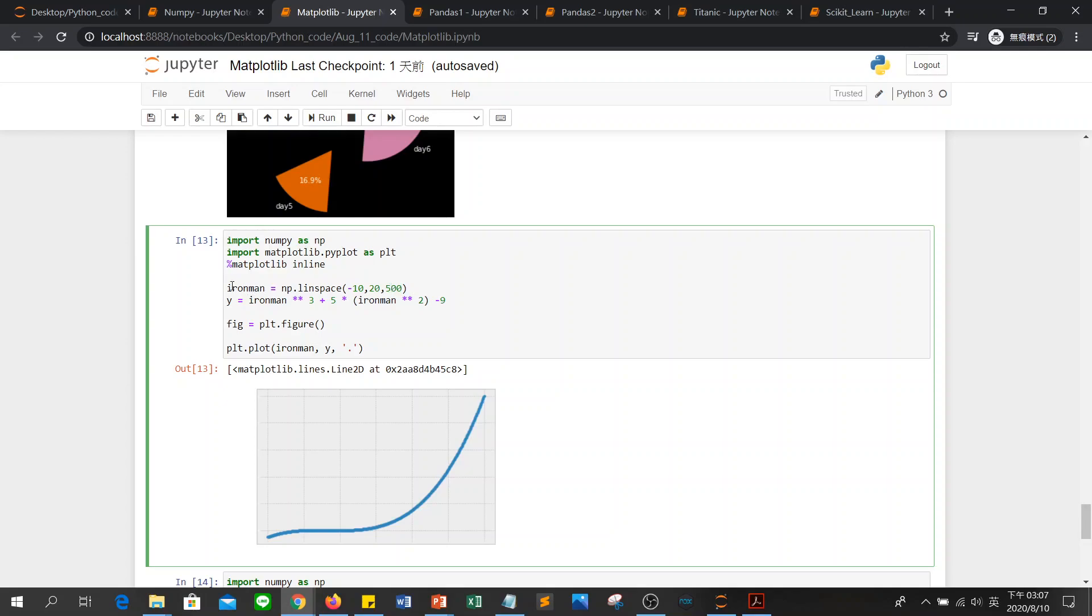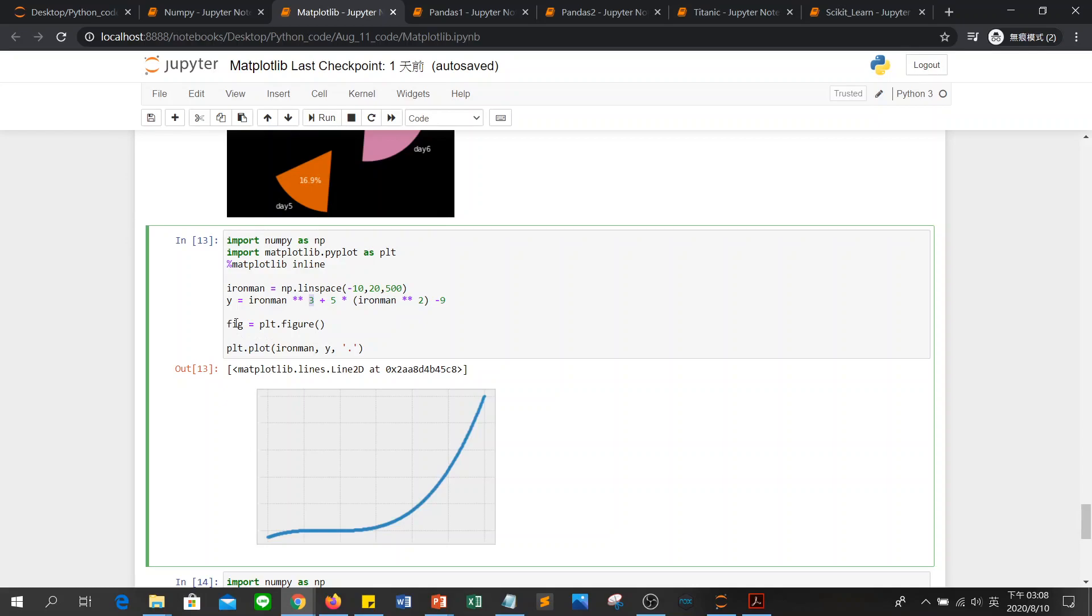So we use this command. And y is x multiple x multiple x. So you can use this to be a multiple. And the number of multiple, you can use this. So you have x multiple x multiple x, and then 5 multiple x multiple x minus 9.